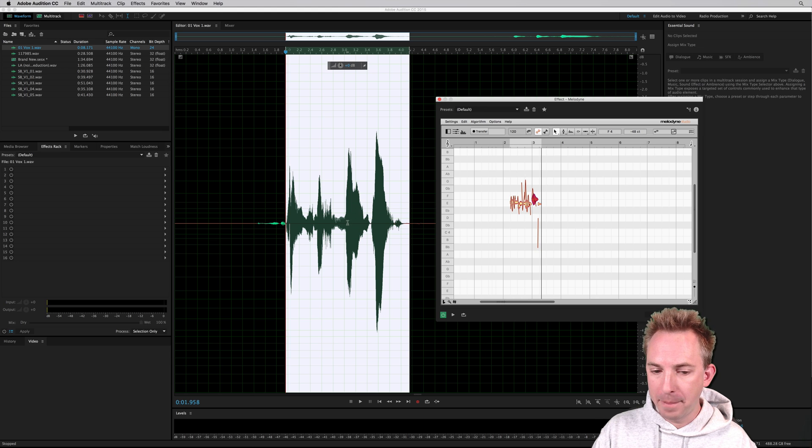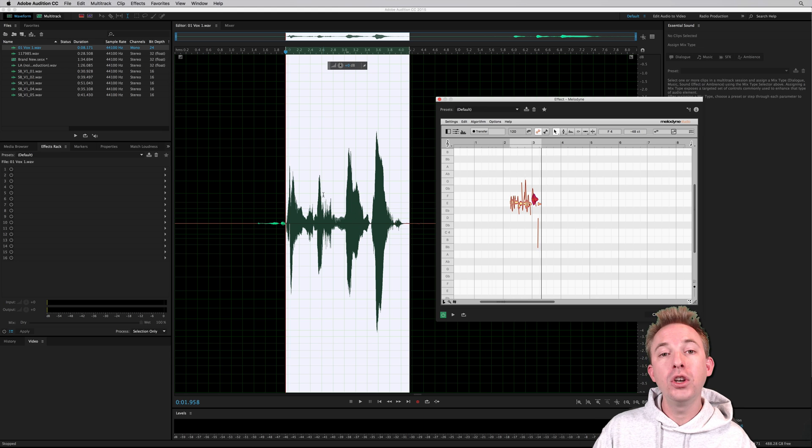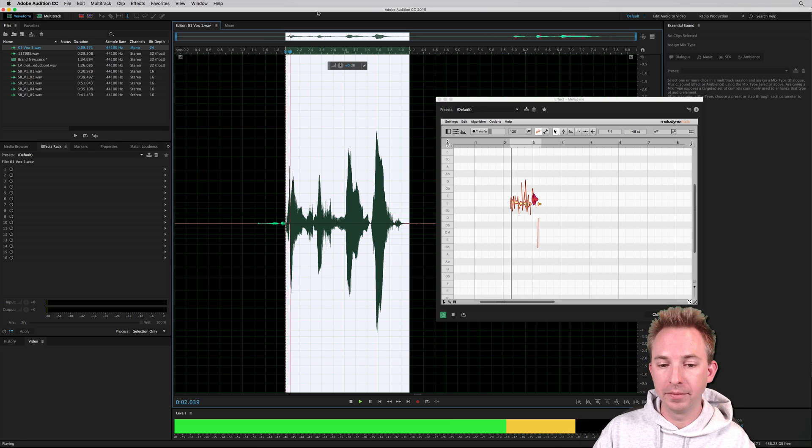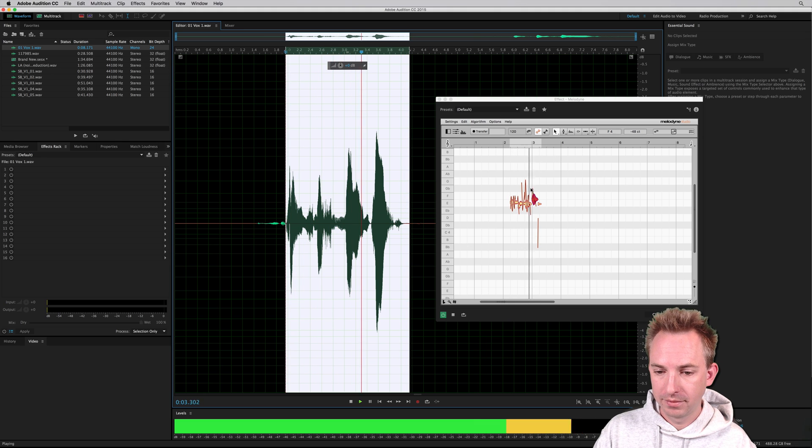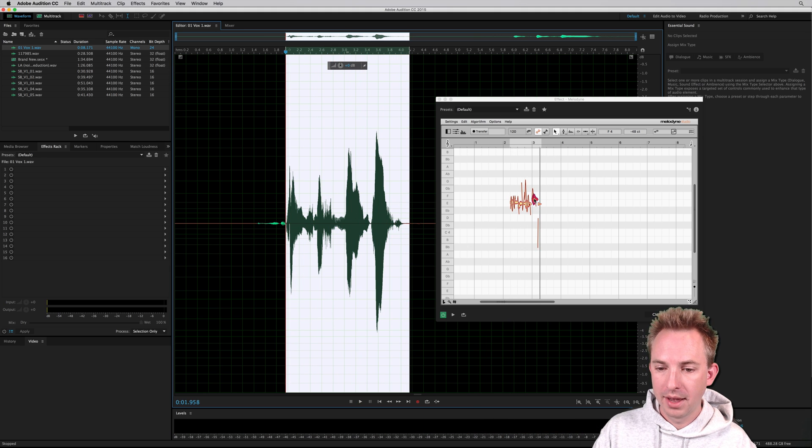And then play it back in Audition, you'll hear the auto-tuned version. Brain smashing, mind blowing. Brain smashing, mind blowing.